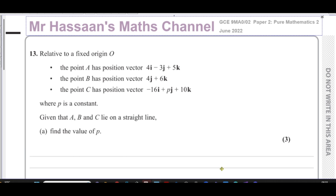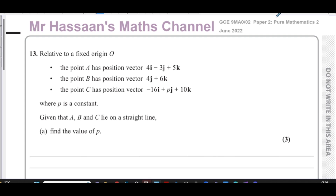This is the Sounds Maths channel. I'm now answering question number 13 from the June 2022 International GCE A-level paper 9MA02 Paper 2. This question is about vectors and relates to P4 of the international A-level EdExcel exam. I've chosen this question specifically because a lot of students were asking about it.